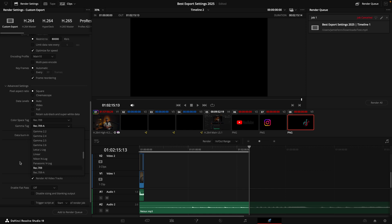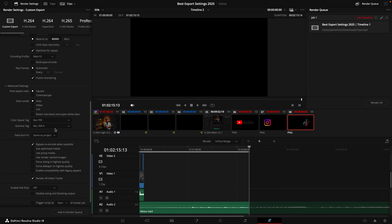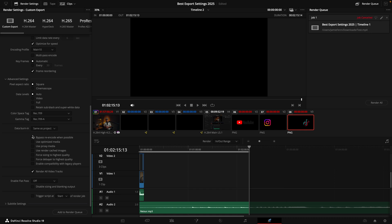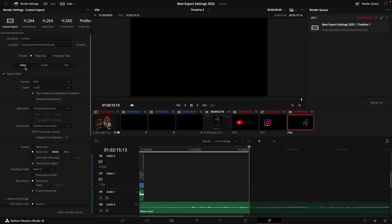Now if you're on a Windows machine or you have a calibrated monitor, you may need to select a different option here. But if you're on a Mac, you can use Rec. 709-A — this is the best option for you right now. Then scroll down and you'll see a bunch of boxes that are unchecked — hopefully they're unchecked. The top one should be checked, but you don't want to use optimized media, proxy media footage, or render cached for your final render. You want the highest quality from your source footage. If you're using raw footage, you can select force debayer to highest quality.